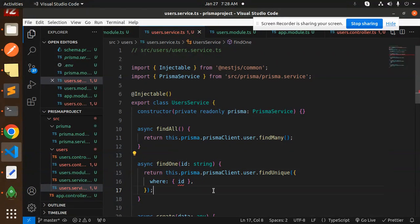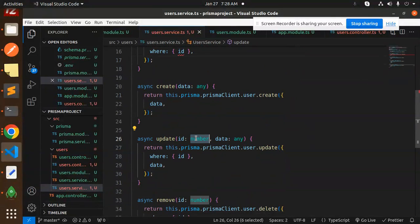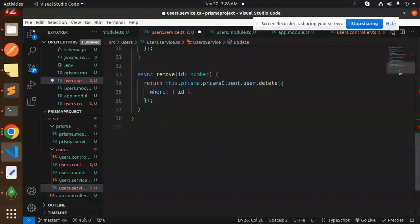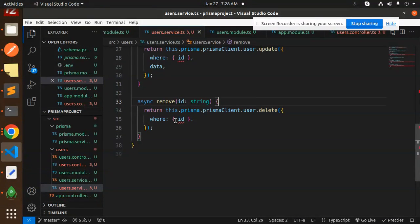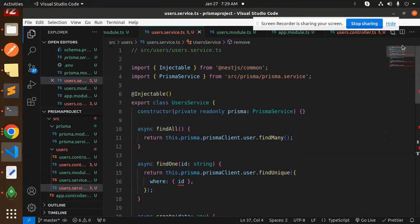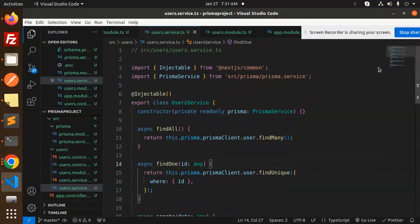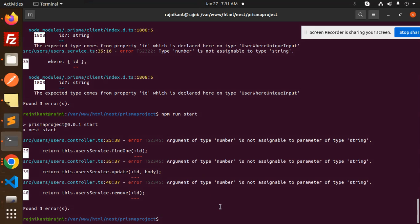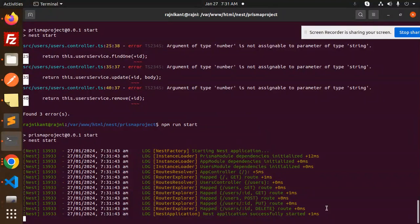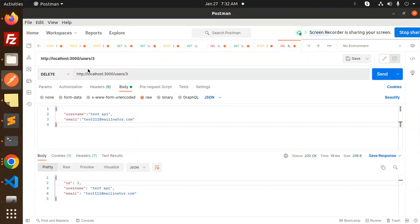The ID should be declared as a `string`. The error confirms that `string` is not assignable to `number`, meaning somewhere it still expects a number. After removing the conflicting code and using the `findAll` method only, the issue is resolved. Make sure there is no mismatch — the ID must always be a `string` to match MongoDB's ObjectId.